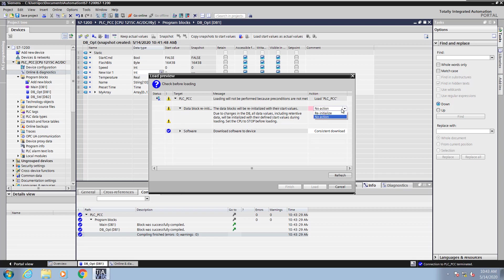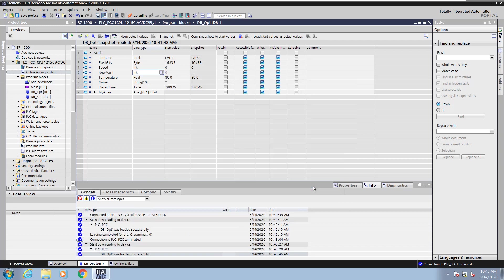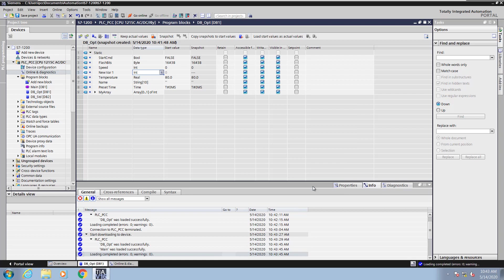In order to download, I'm going to have to say re-initialize and then I will select load. Now this will update the values inside the PLC.